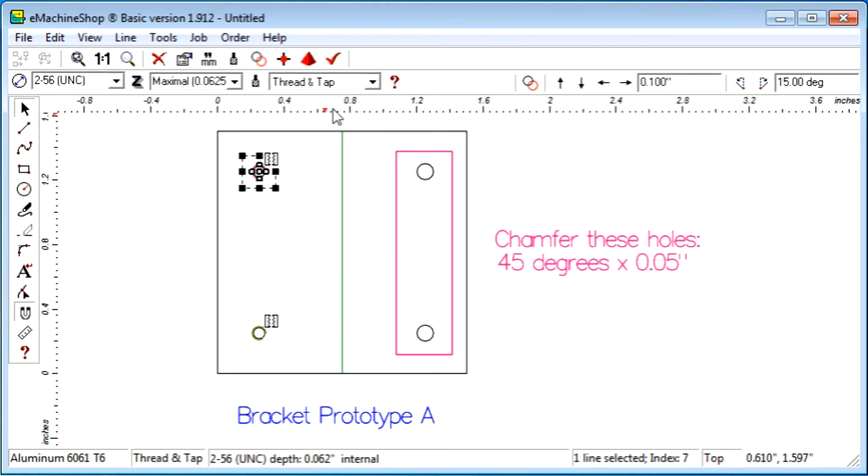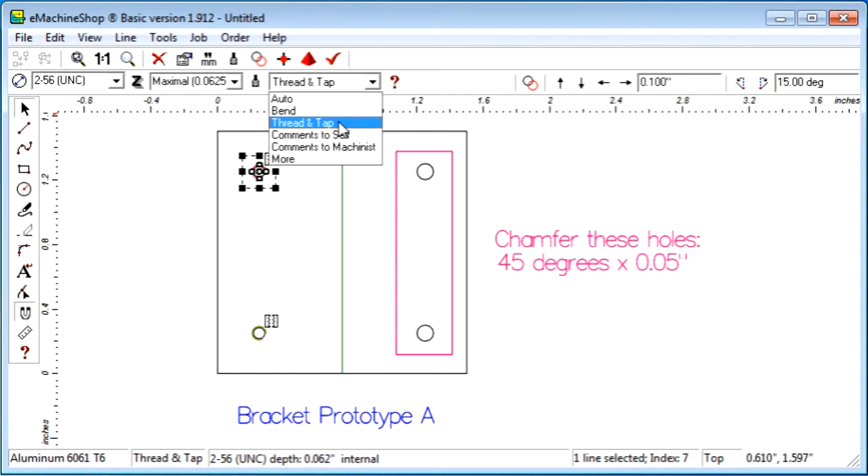The Thread and Tap Type is used to create tapped holes or threaded protrusions, such as for machine screws or nuts.